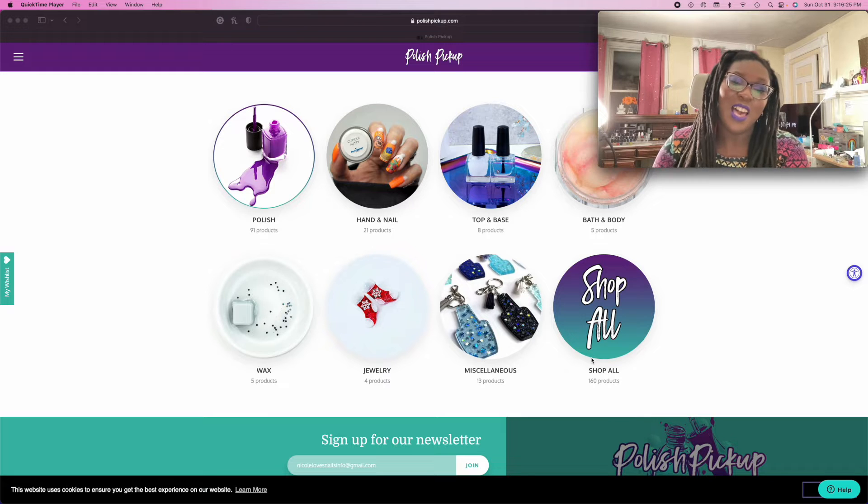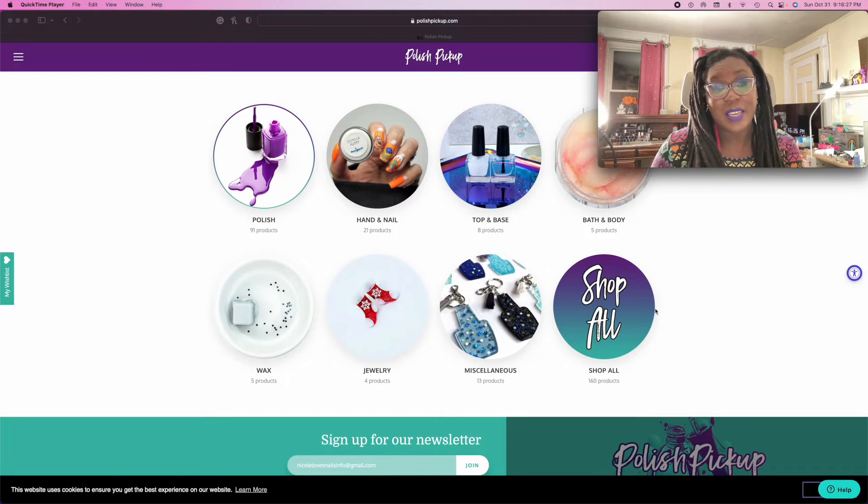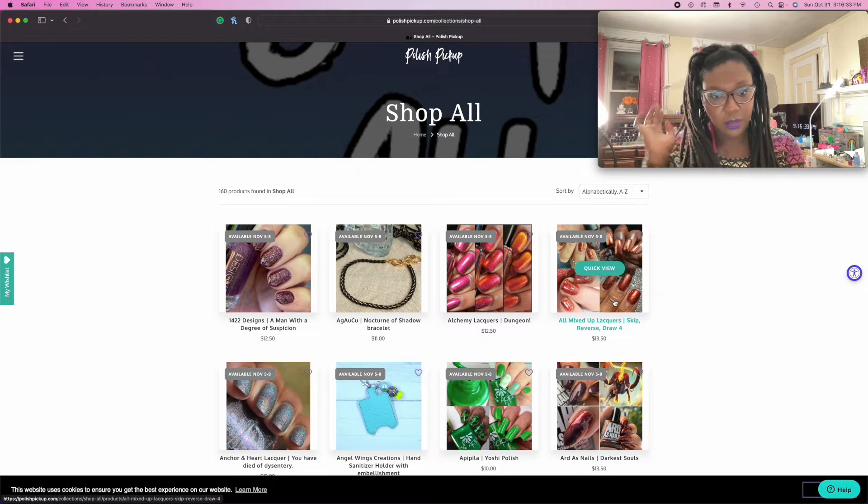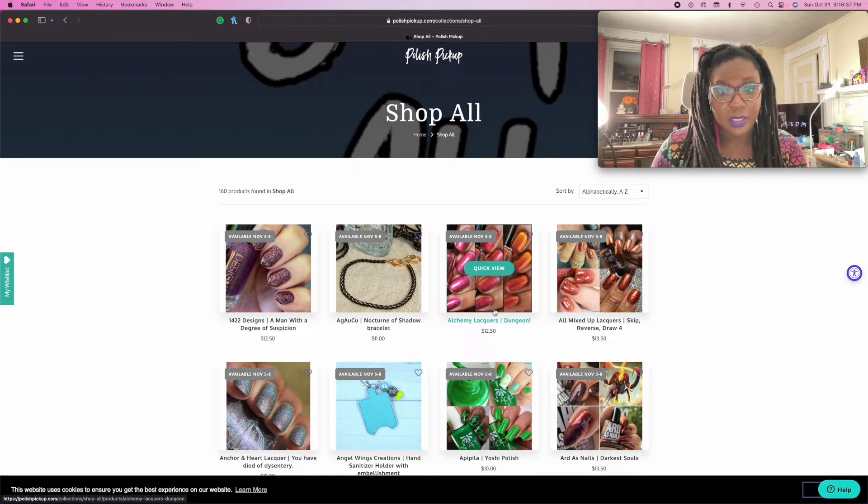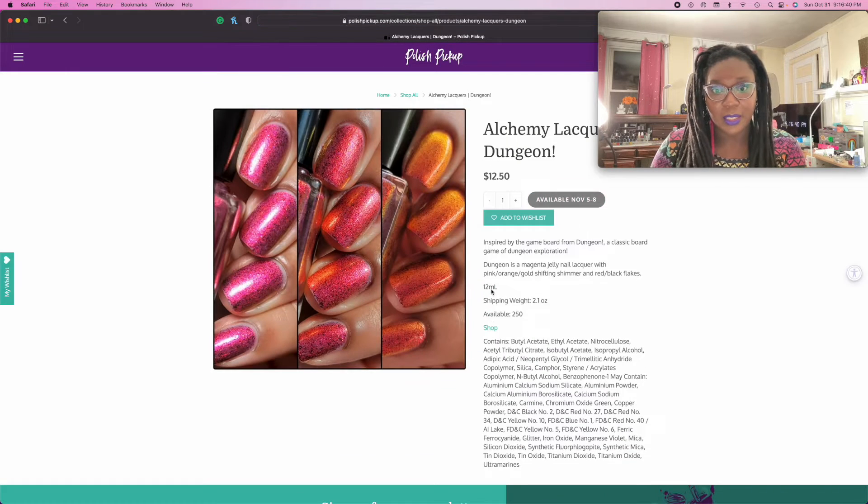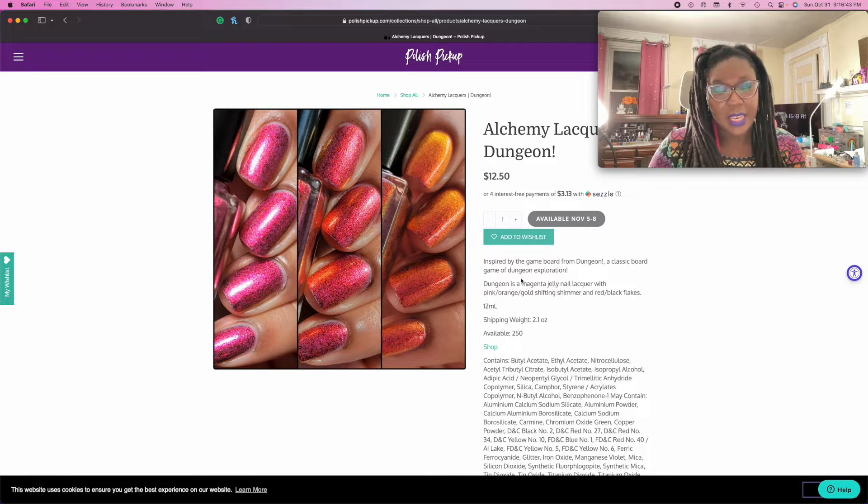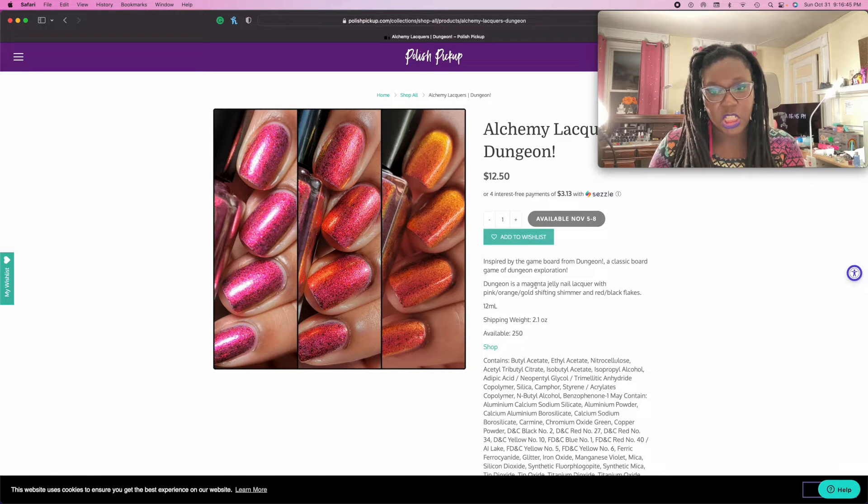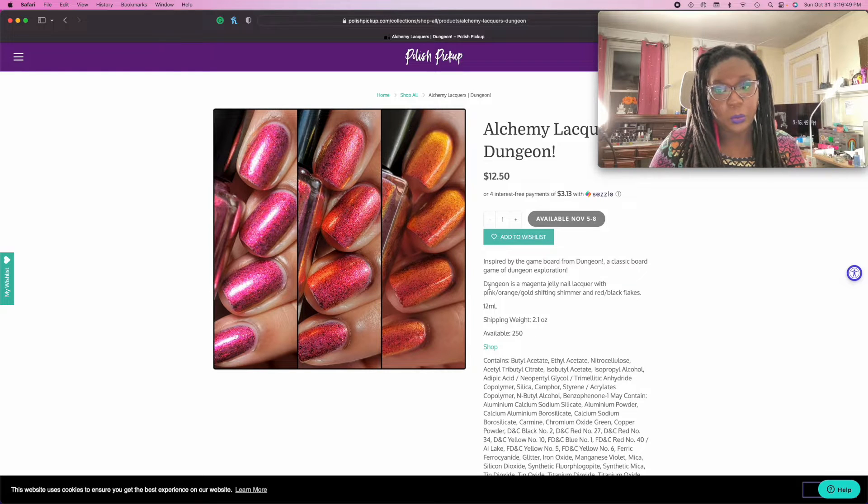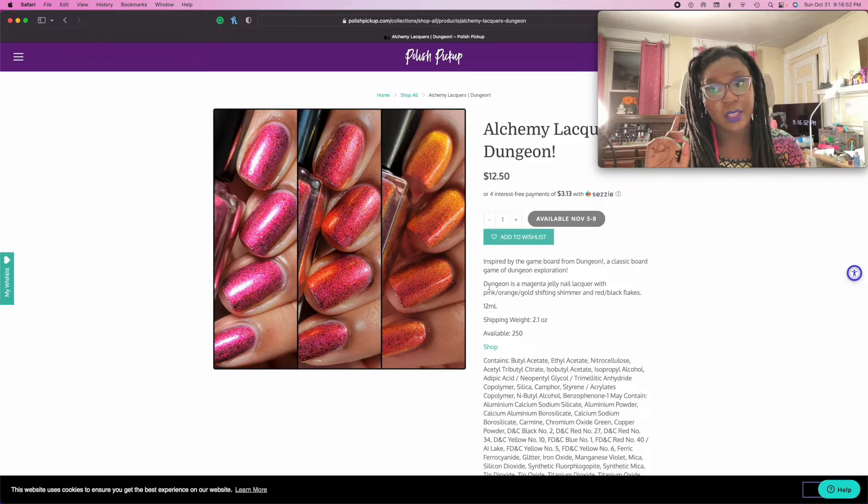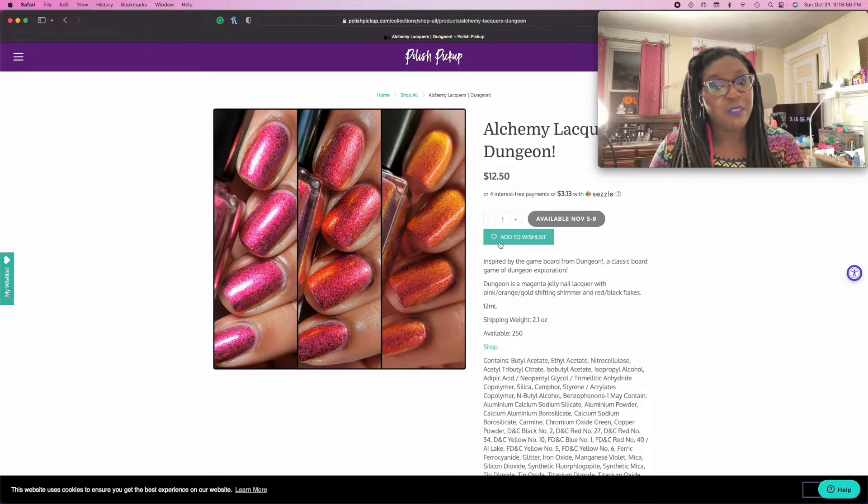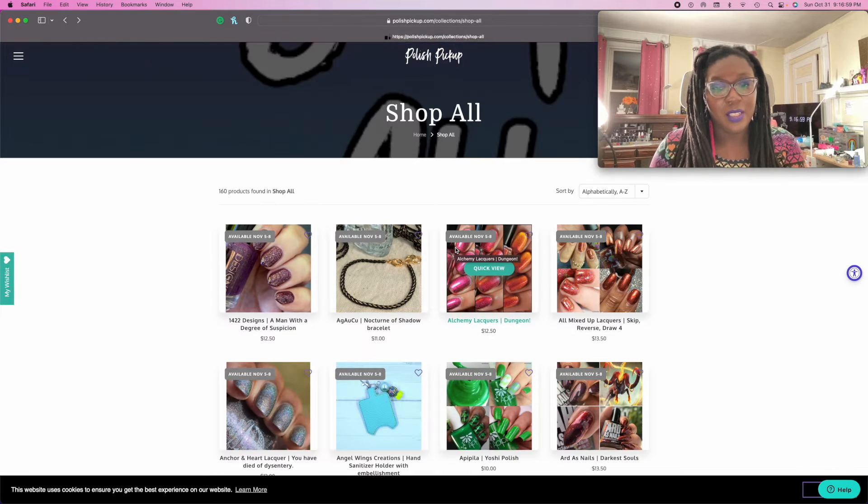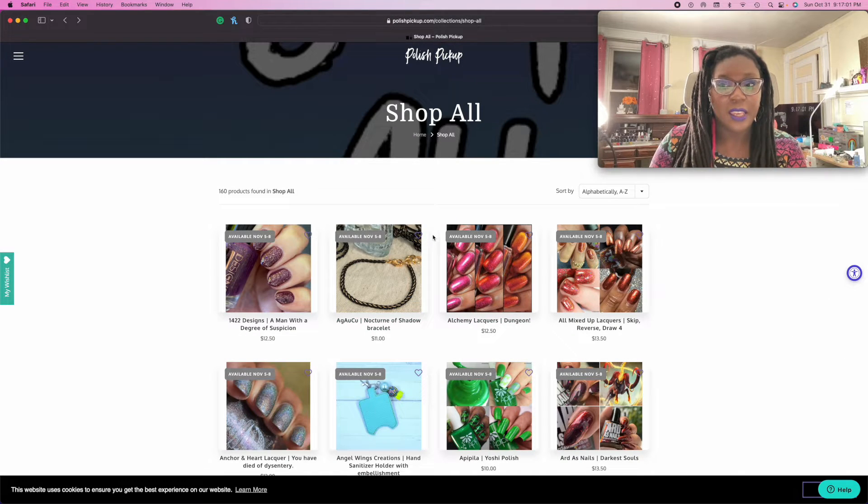So yeah, let's just get into it because I don't know what I want yet. Oh, this Alchemy Lacquers polish immediately catches my eye. I'm kind of wondering if I need yet another pinkish polish with a lot of gold. This has black to red flake. I feel like I've been sleeping on this print. I'm just gonna add it.